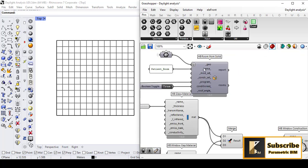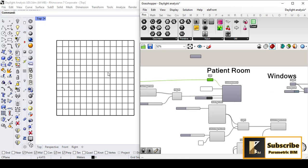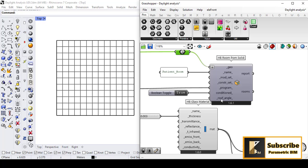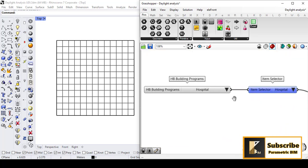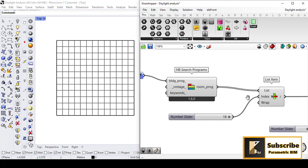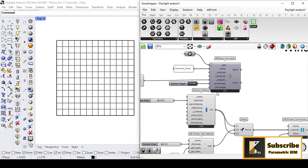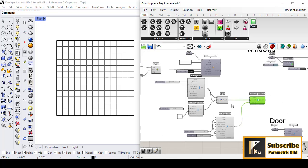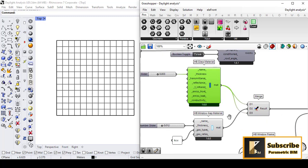First, we have to set up and construct our geometry. From Honeybee Room from Solid, we can use a Brep and assign it to our geometry in Rhino. After that we can set the parameters of the Honeybee Room from Solid — whether it is conditioned or not, or what the program is. It is a hospital, so we take all the parameters of hospitals and assign the program for it.